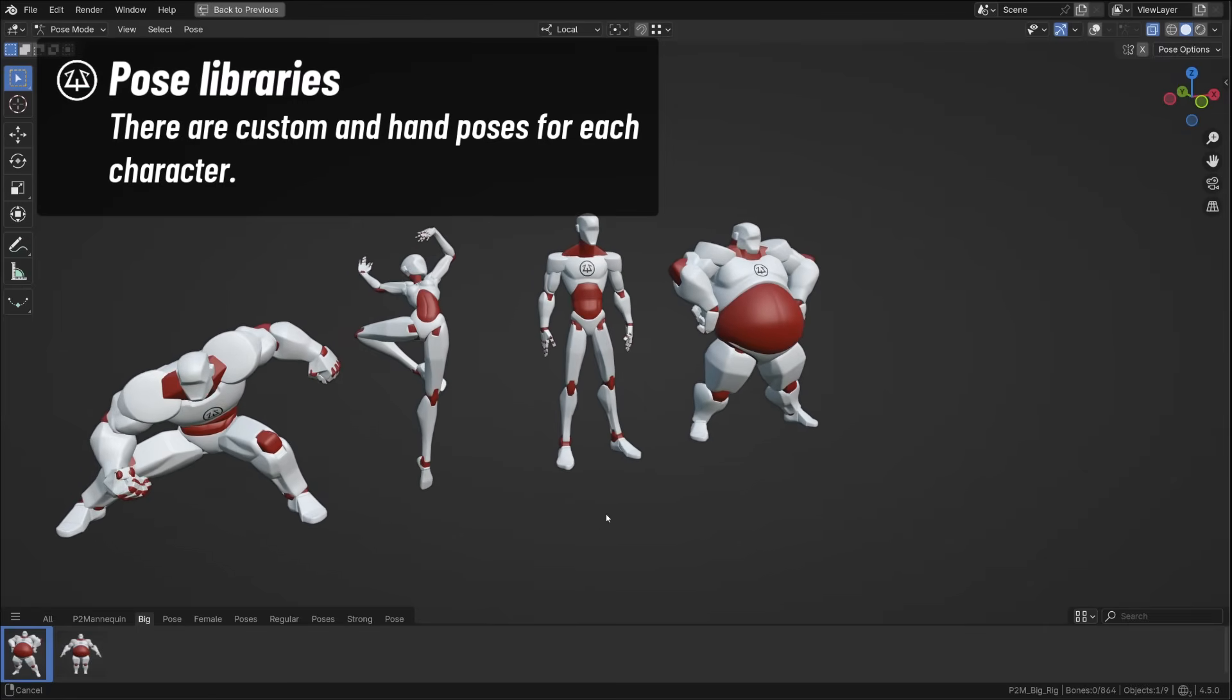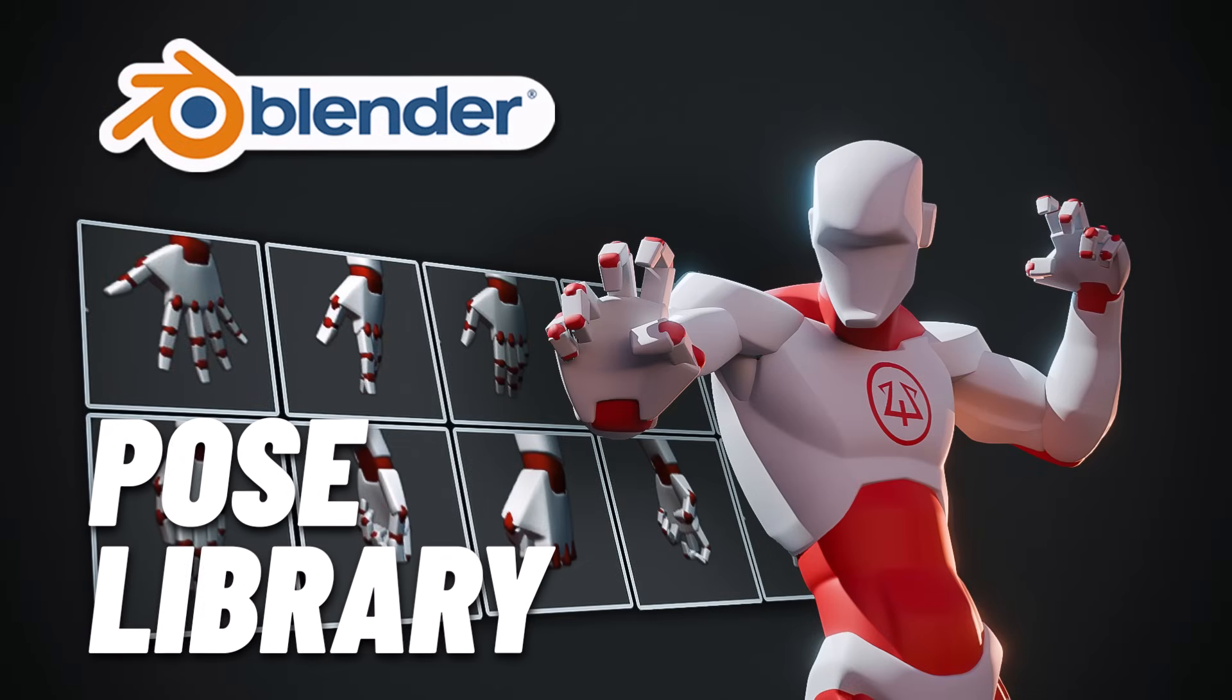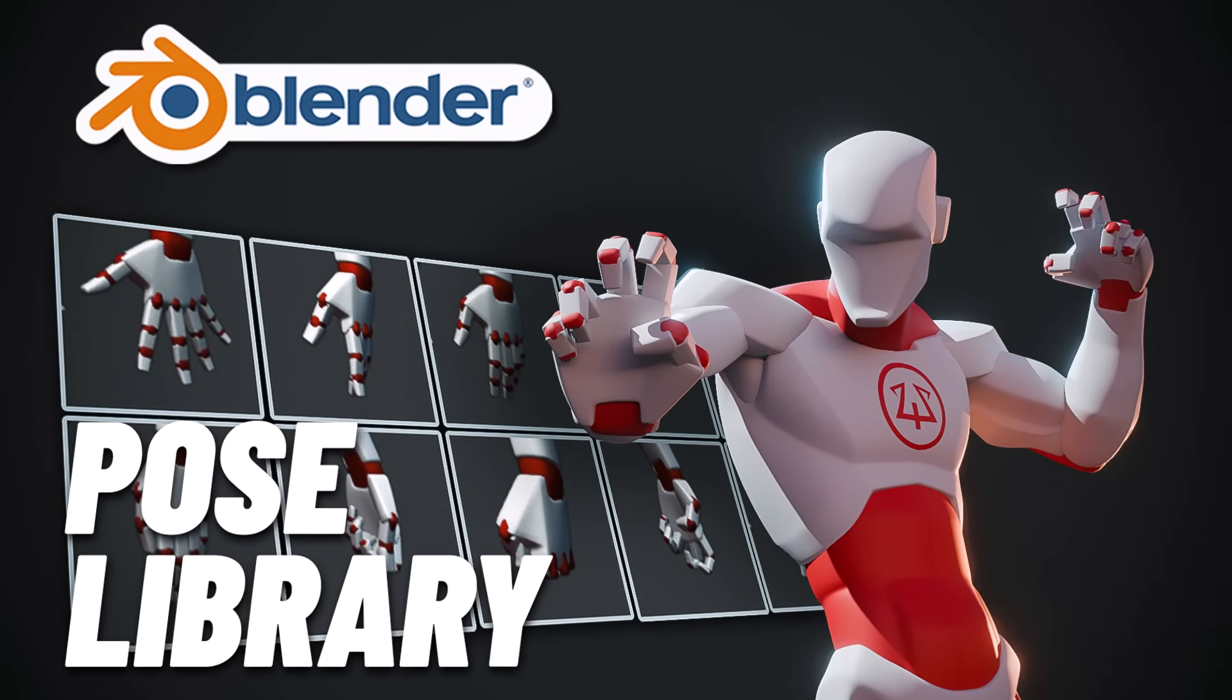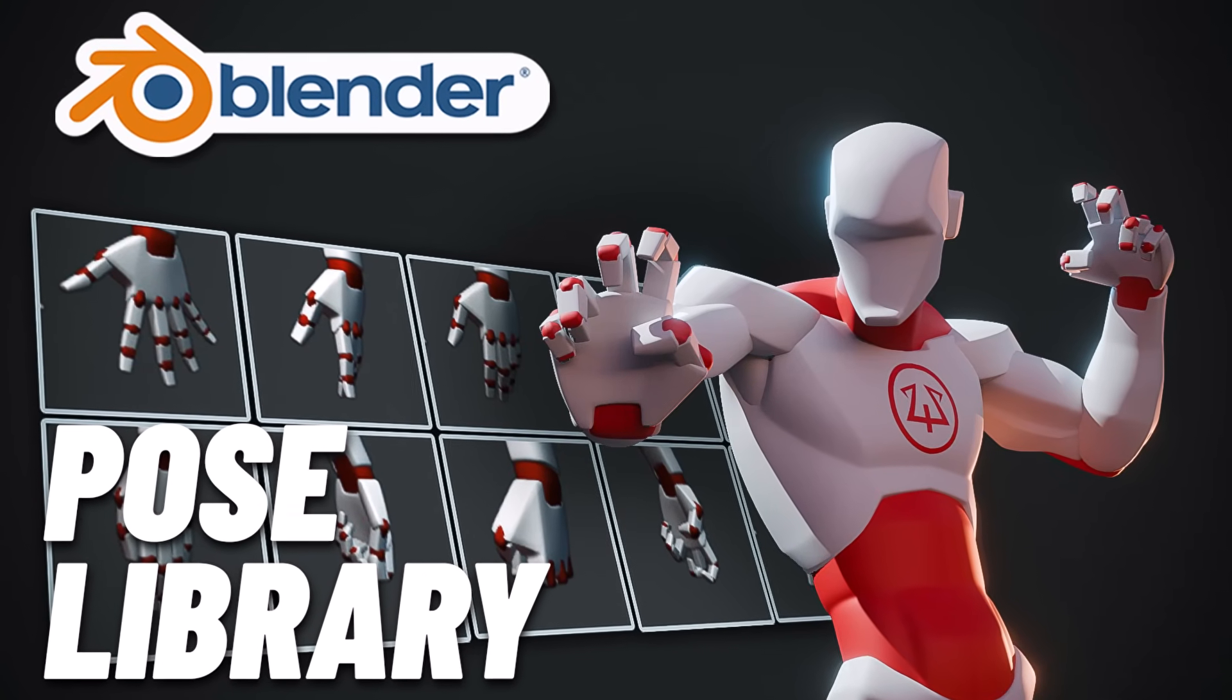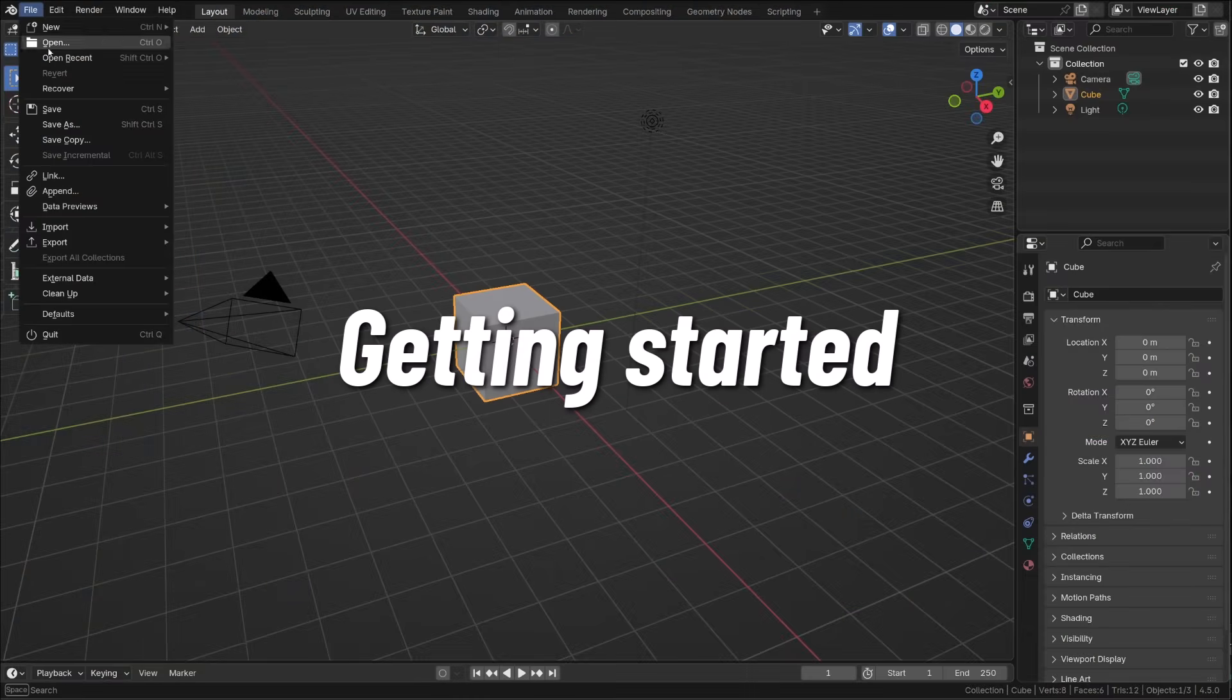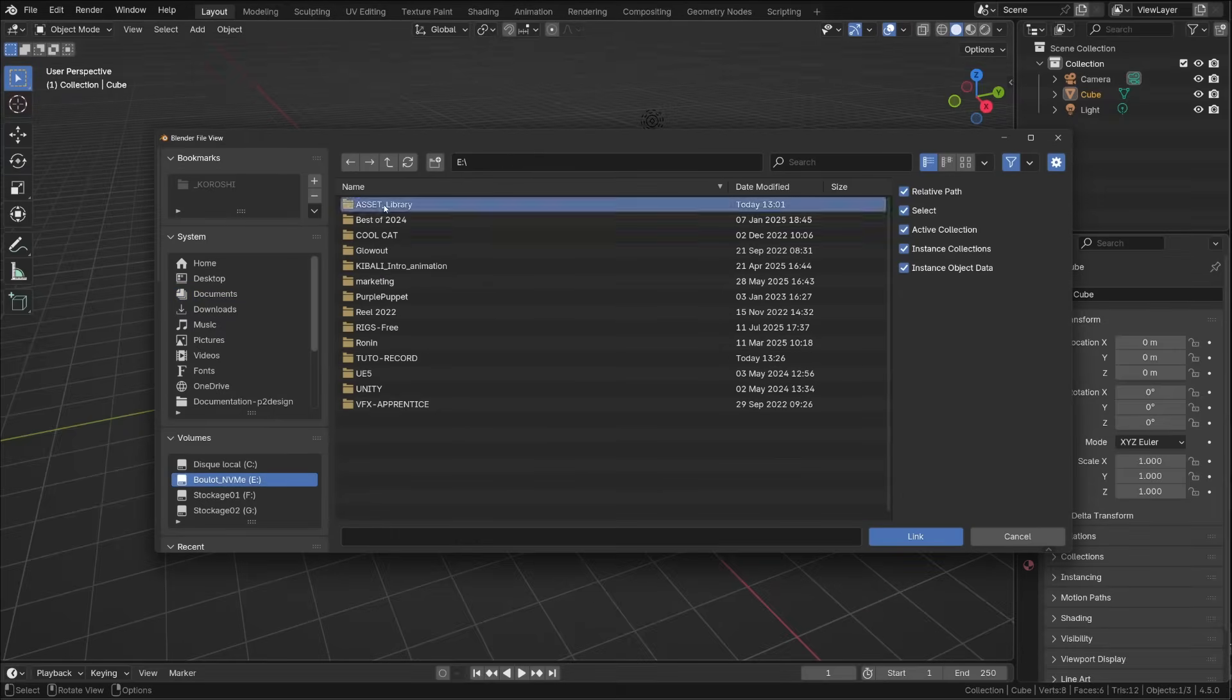Now, if you're not comfortable with asset library and linking characters, don't worry, I got you covered. I recently made a full tutorial about it, you will find the link in the description. To start animating, you can drop the character from the asset library in your friendly scene, or simply link it as usual.